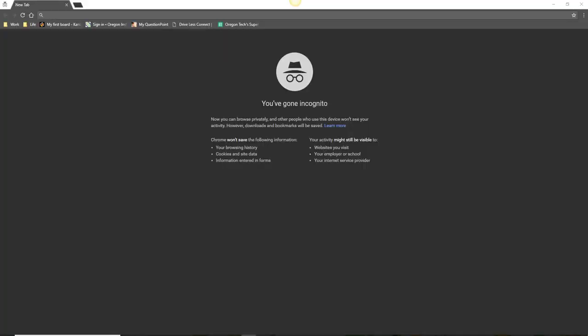To begin your research, open a web browser and type the name of your company along with a keyword like scandal or controversy into the search engine.